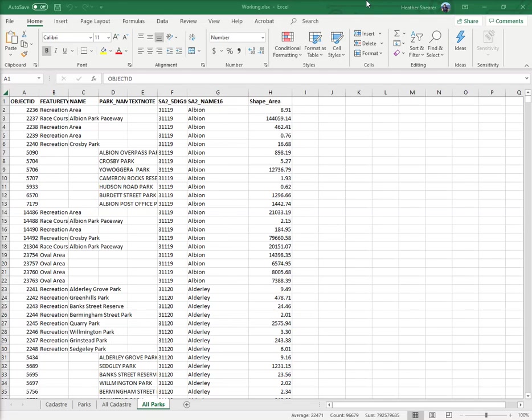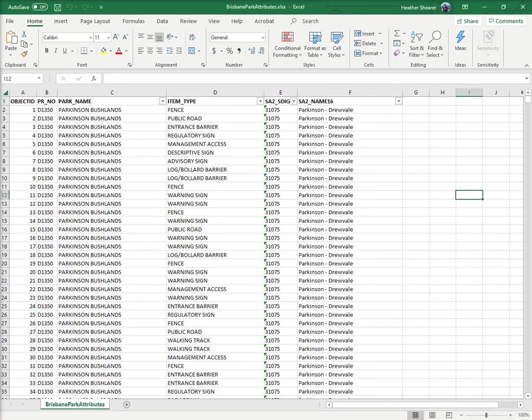I'm going to show you some of the most useful things you can do in Excel. One of them is called Get and Transform Data - it used to be a plug-in. I have three Excel files open: Brisbane Park attributes, my working table, and Gold Coast Park attributes.